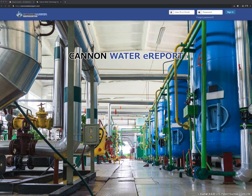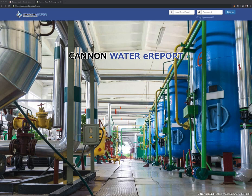Hi everybody, this is David Cannon with Cannon Water Technology. Today I wanted to go over the basic login procedure and how to use our e-report software for operators.